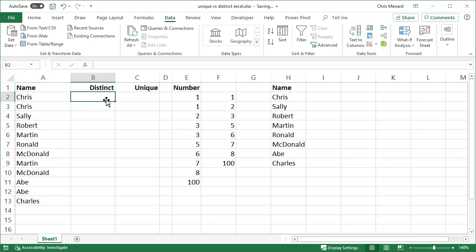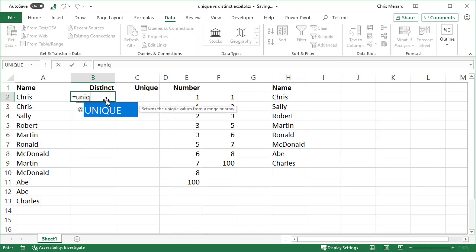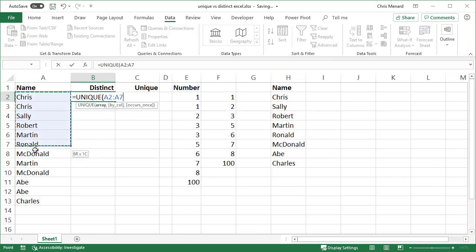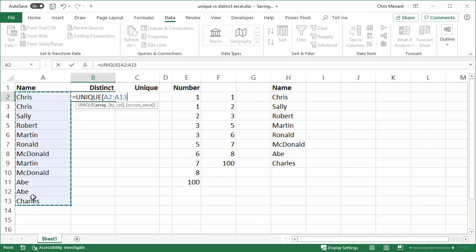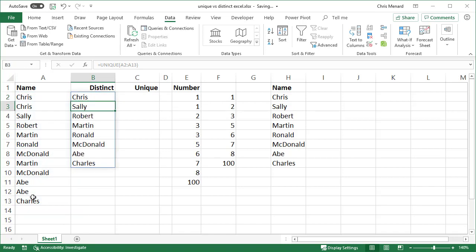So let's go use the UNIQUE function equals UNIQUE. Here's my range. There I go. I got the same answers.